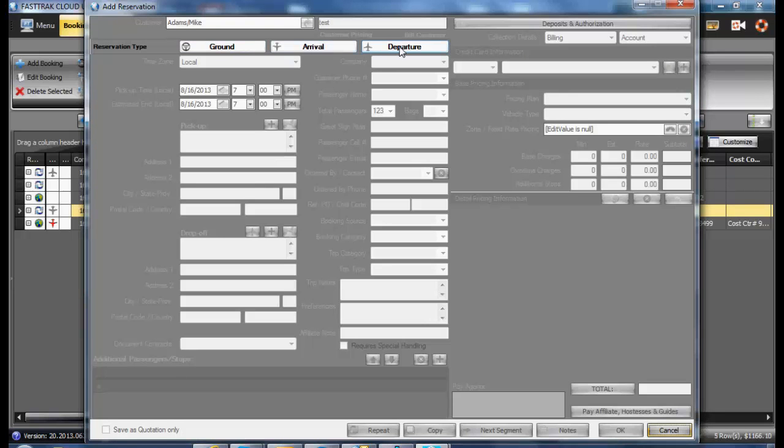Select the appropriate reservation type. Remember, the pricing may be affected based upon the type of reservation, depending upon the fixed and variable pricing plans you have set up within the pricing management area.